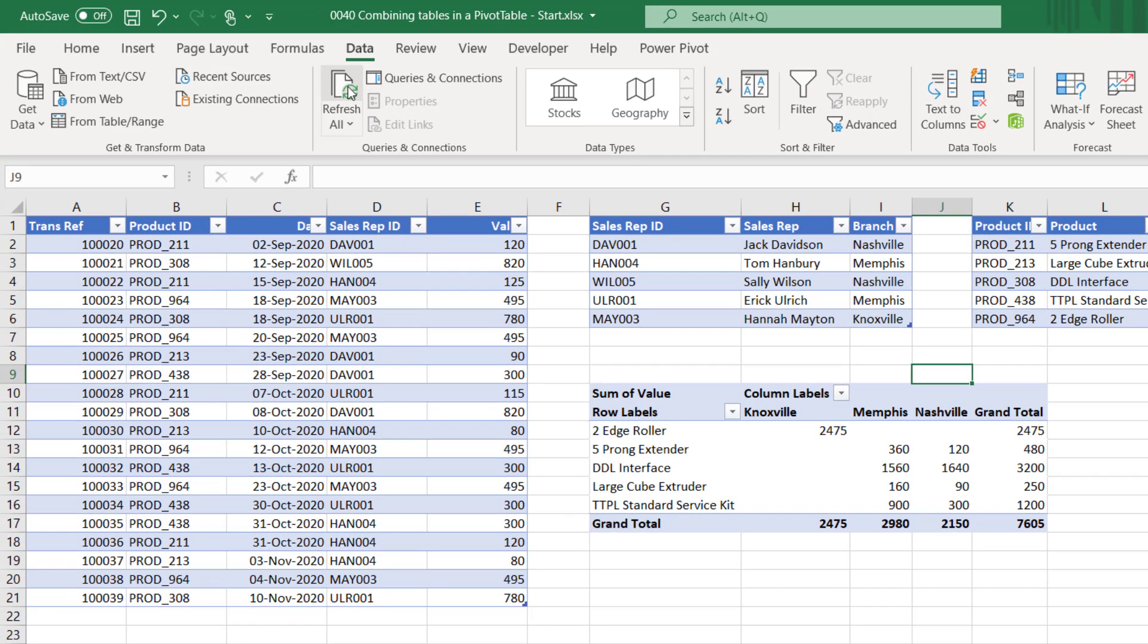Now what you probably didn't realize is that you've just used the Power Pivot engine in Excel. Now we've not opened Power Pivot. We've not installed Power Pivot. All we've done is use the standard Excel interface. However, now that Power Pivot is integrated into Excel, it means that by using the relationships feature we're actually using the Power Pivot tool.